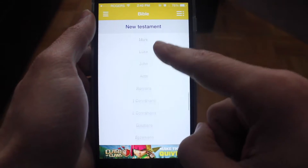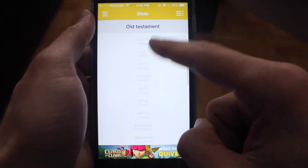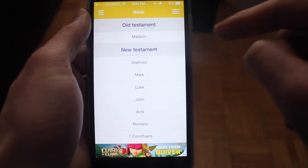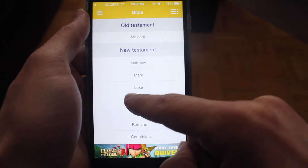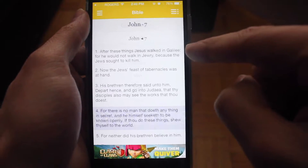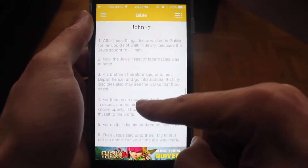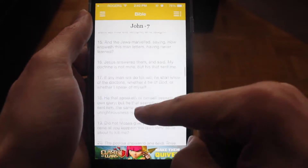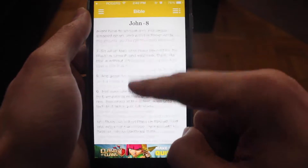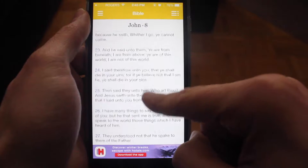For browsing the Bible, you can browse the Old Testament or the New Testament, select parts, and drill down in more detail. Here we've selected John 7, and you can also scroll to reveal John 8 and so on.